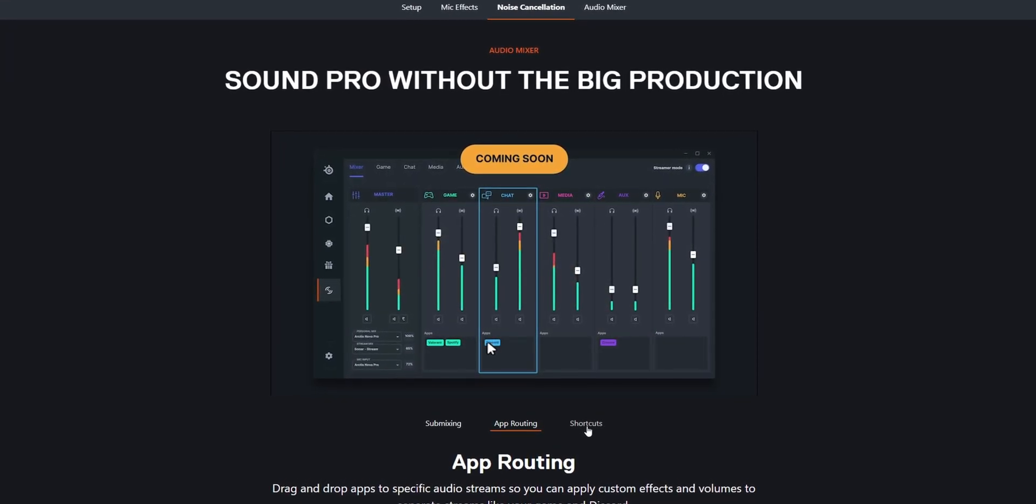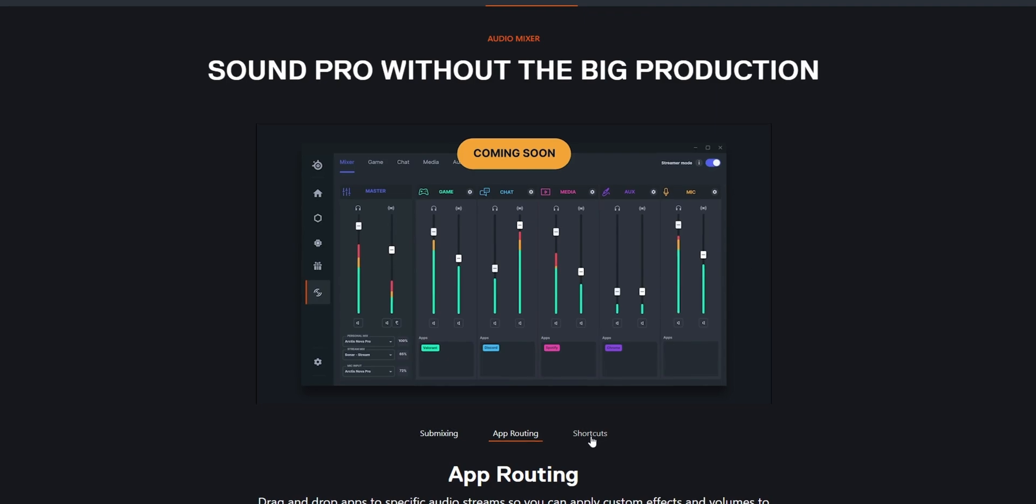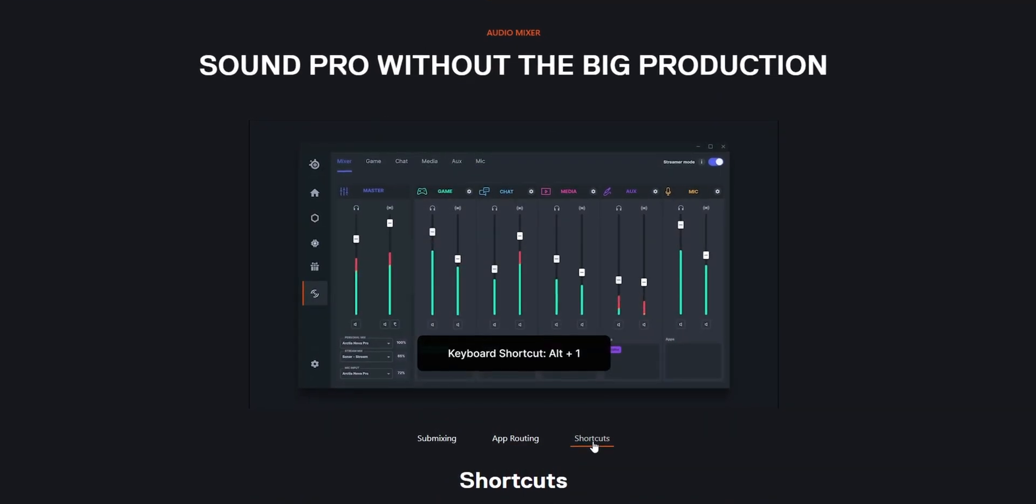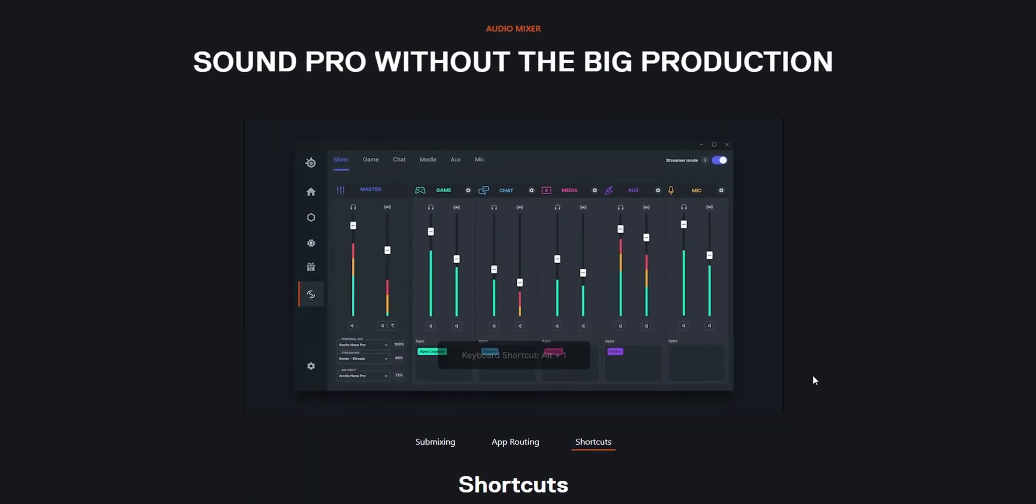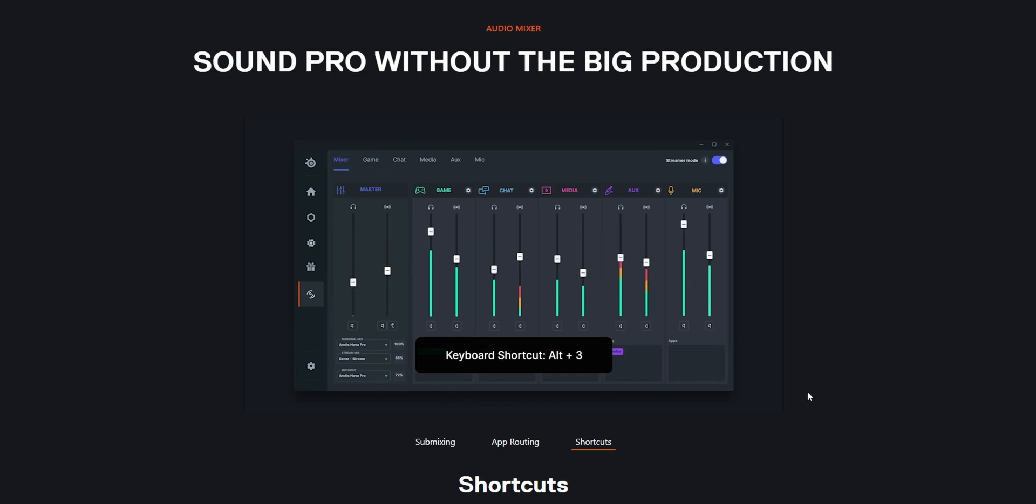Now, it's important to remember that these settings I'm about to share are just a starting point. As we all have unique voices and preferences, feel free to tweak them accordingly.